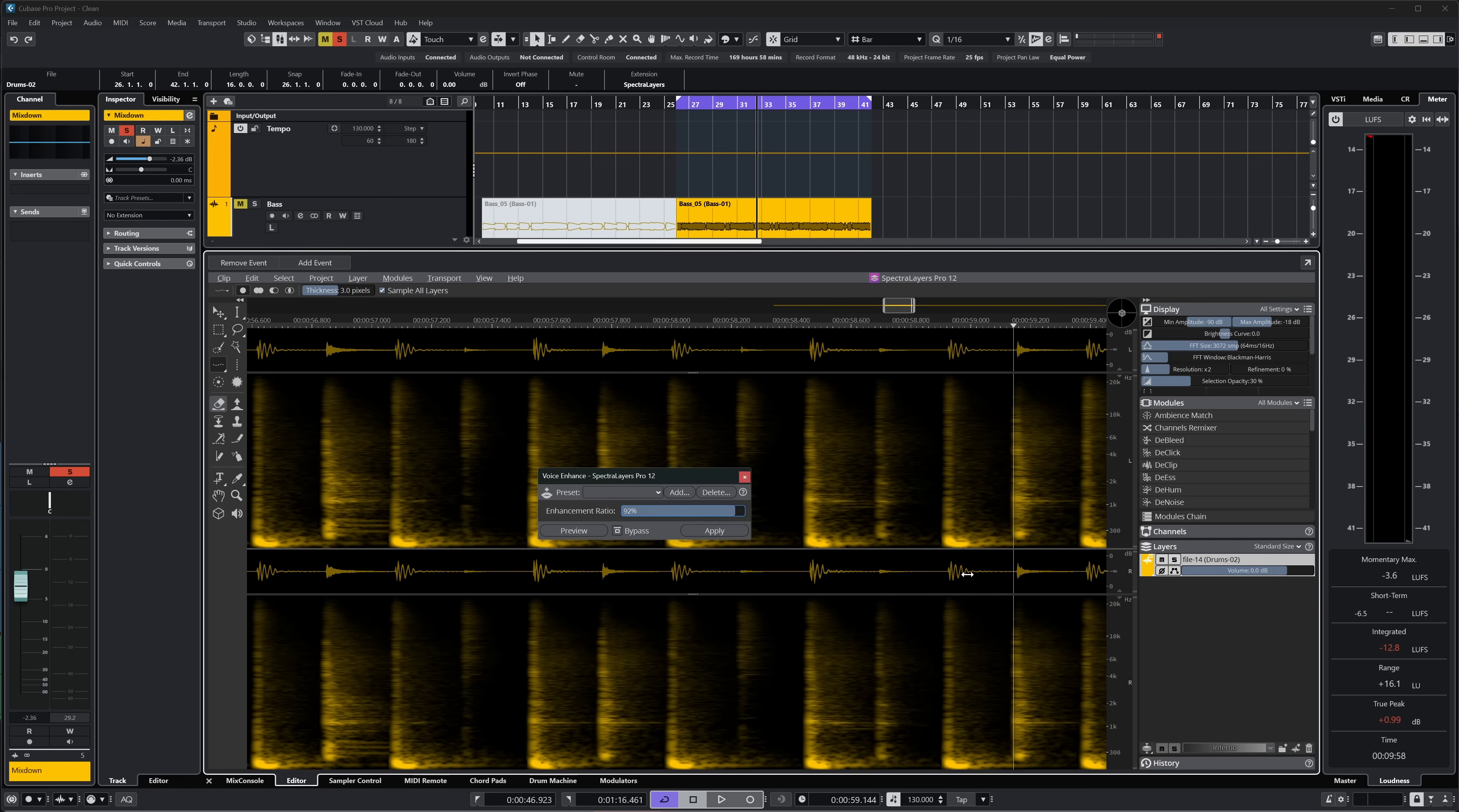But when the recording is this bad, it is a very interesting module to use. And it will probably be refined in the future.